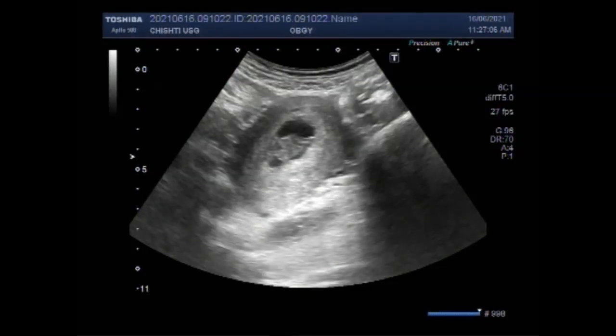Dear viewers, I hope you are all fine. This ultrasound video shows a case of missed abortion, also called missed miscarriage, with pregnancy of about 8 to 9 weeks.